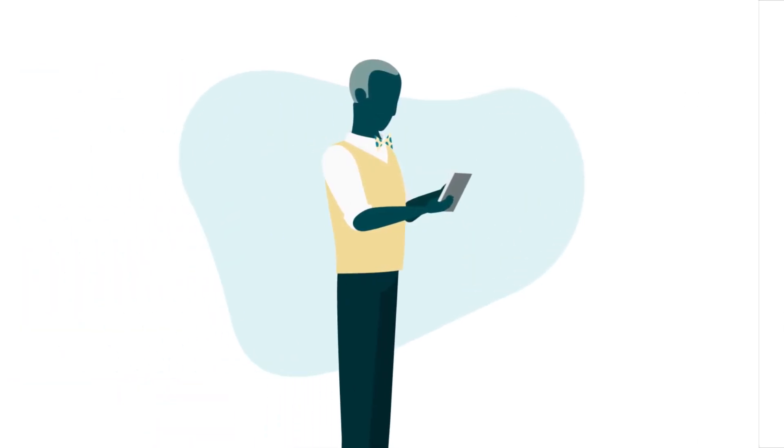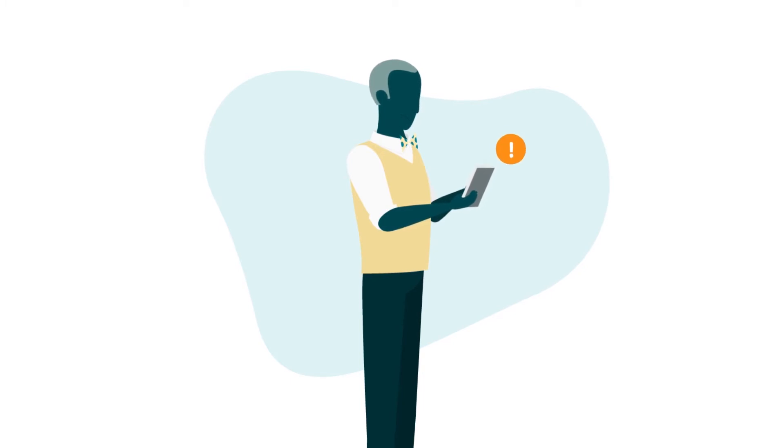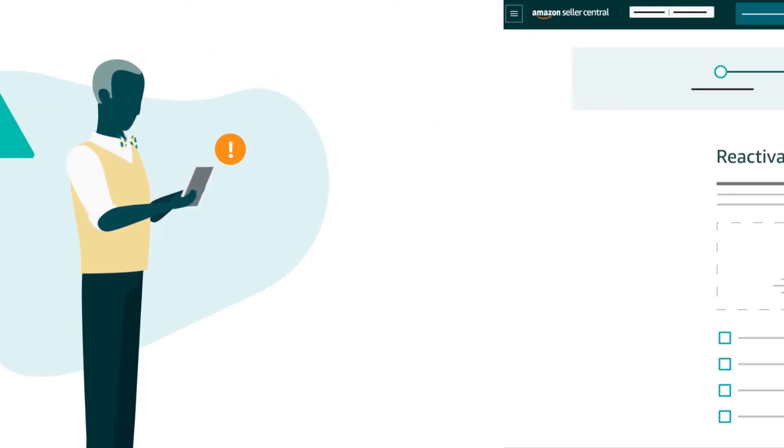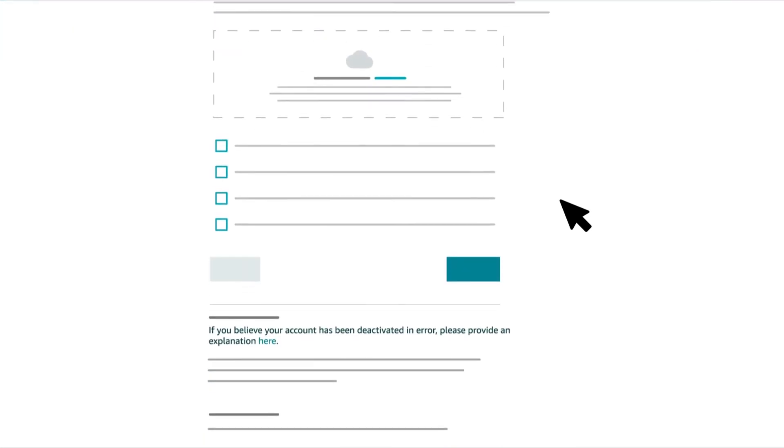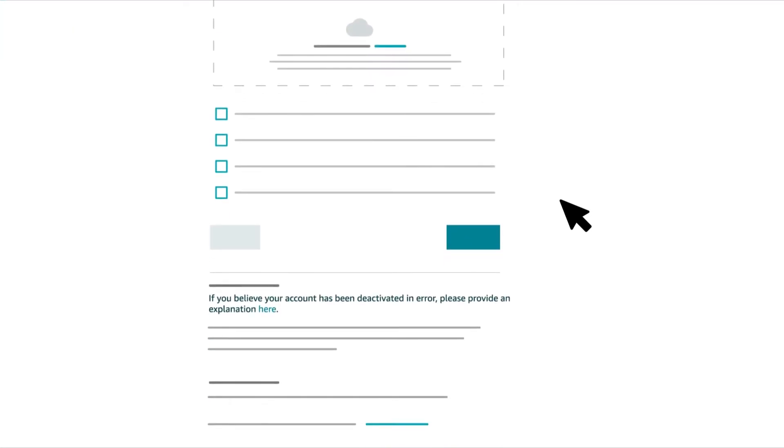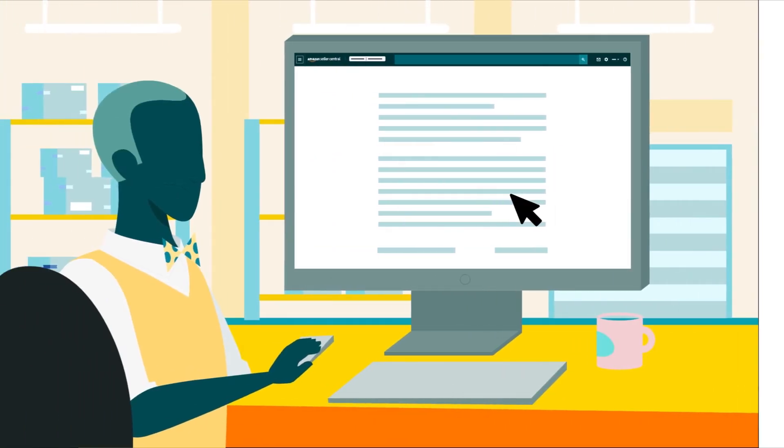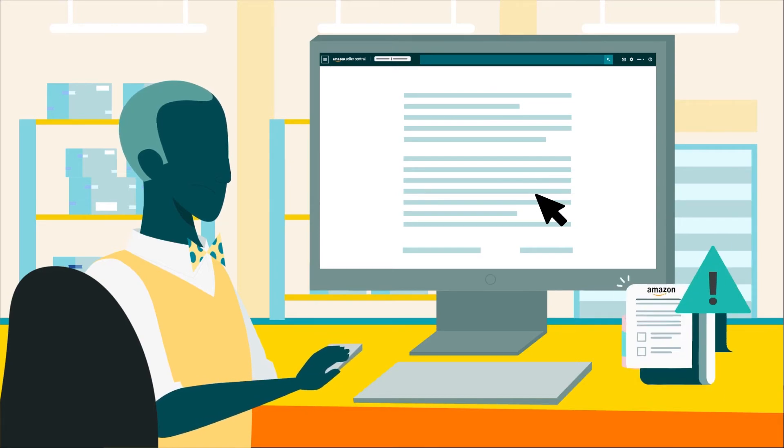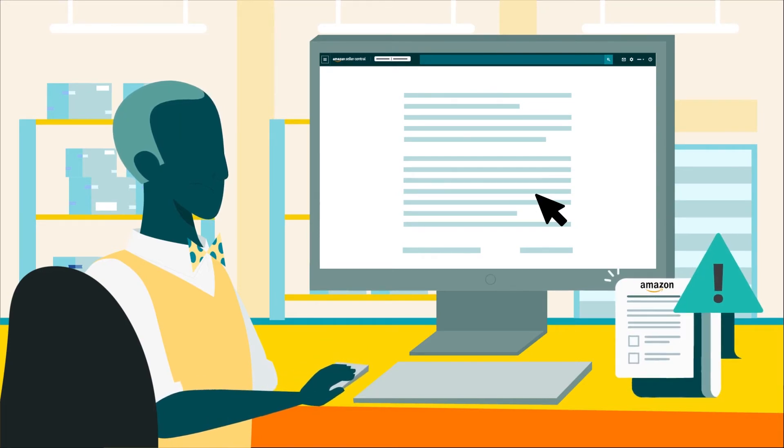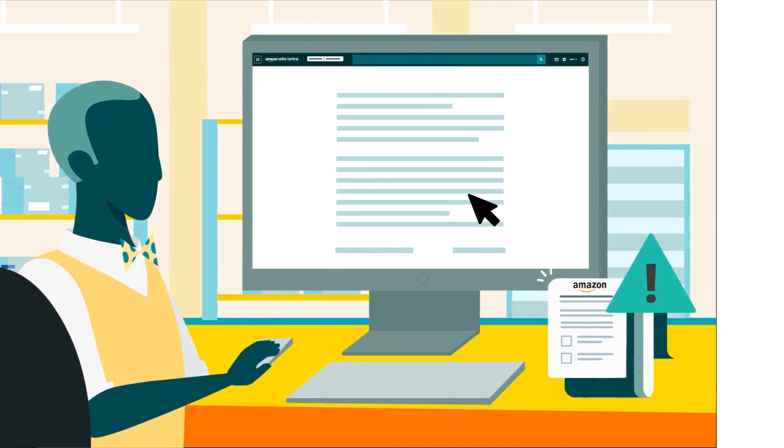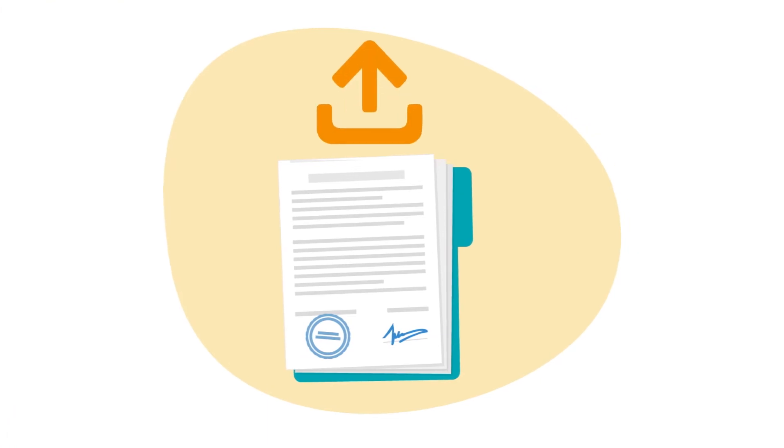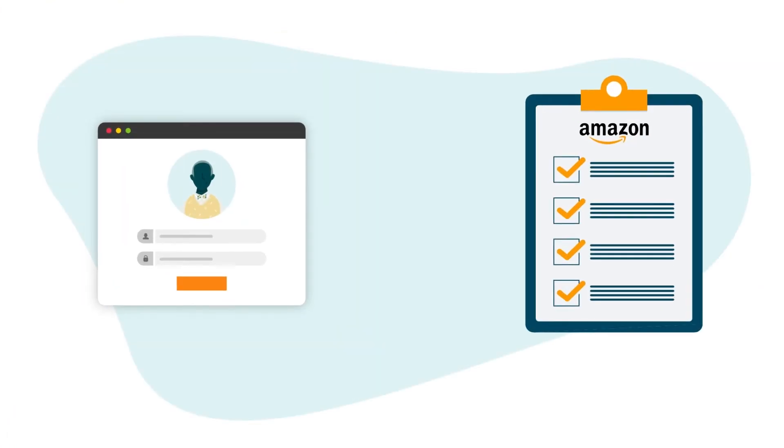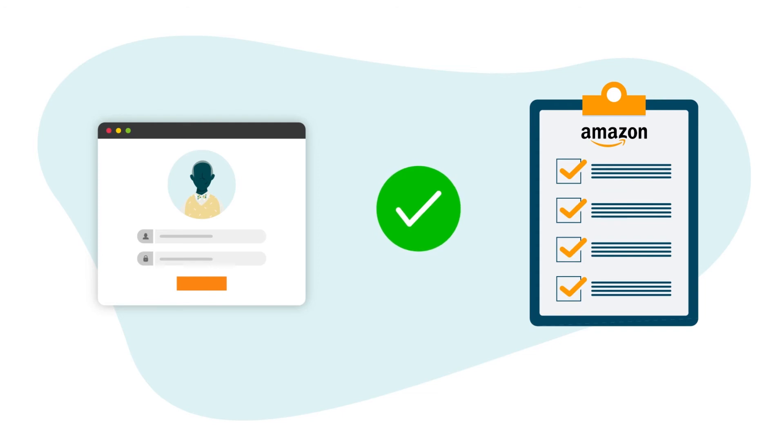If you believe you've received a product reviews performance notification in error, scroll to the bottom of the account listing reactivation page. Then click the hyperlinked word here that follows the phrase please provide an explanation. Provide an explanation of why you believe you received the policy violation in error. Upload any evidence and documentation that demonstrates that your account complies with Amazon's customer product reviews policies and seller code of conduct.